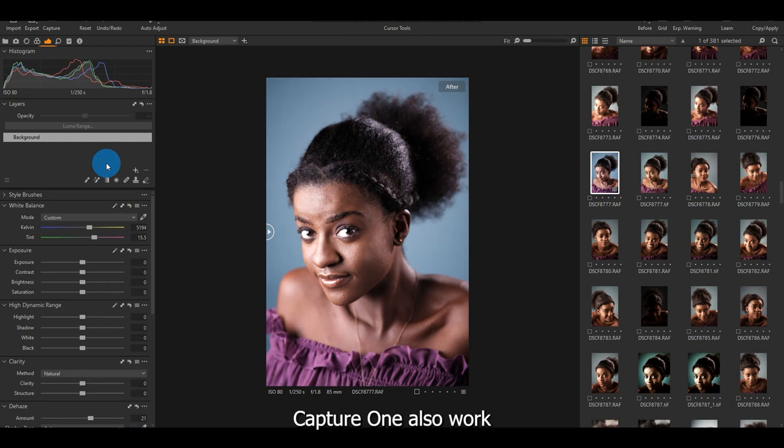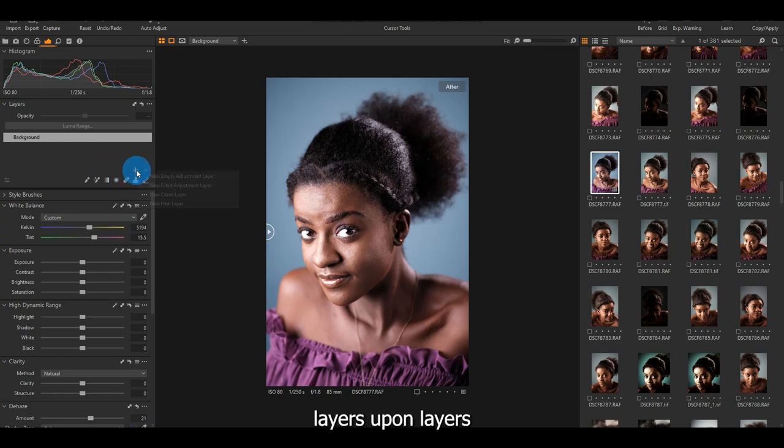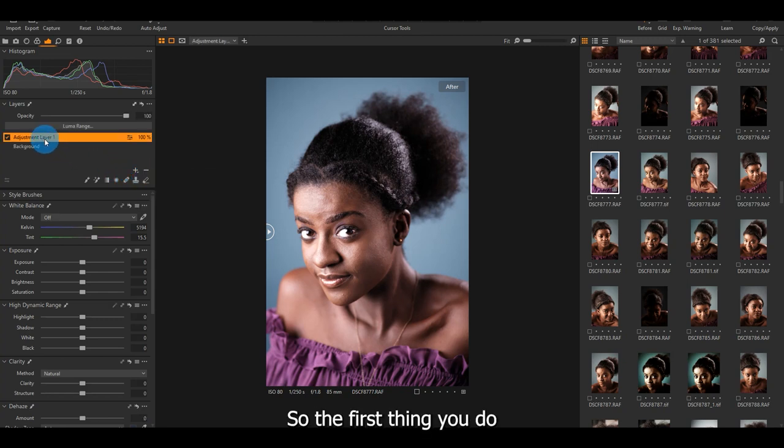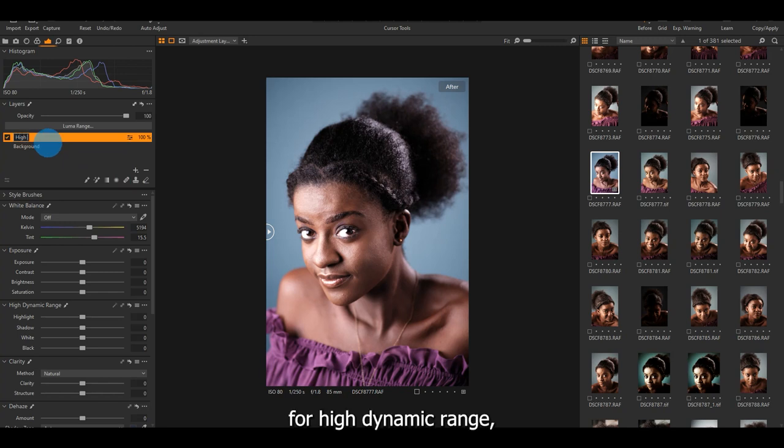Then you come, you know, Capture One is what it's like Photoshop. You build layers upon layers upon layers. So the first thing you need to do is to create a layer for high dynamic range. High dynamic range.